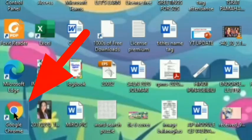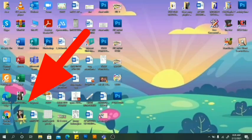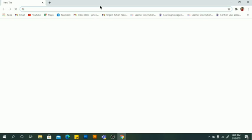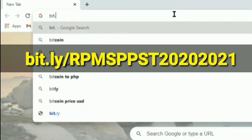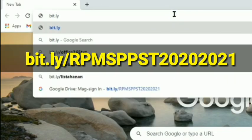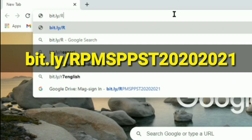First, you should open your browser — Microsoft Edge. Then let's go to this link. Input it there at the address bar on top.